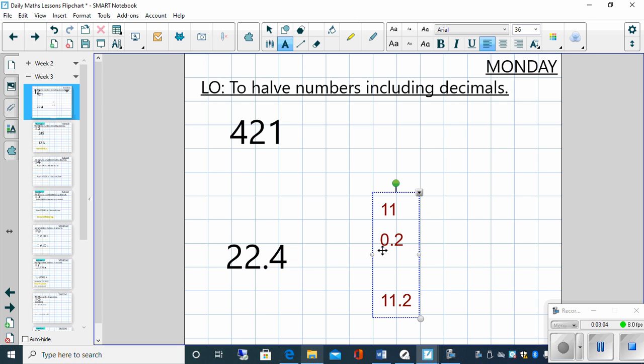How do I know that I'm right? Well, if I double 11, I get 22. And if I double 0.2, I get 0.4. So then I know that I am right.